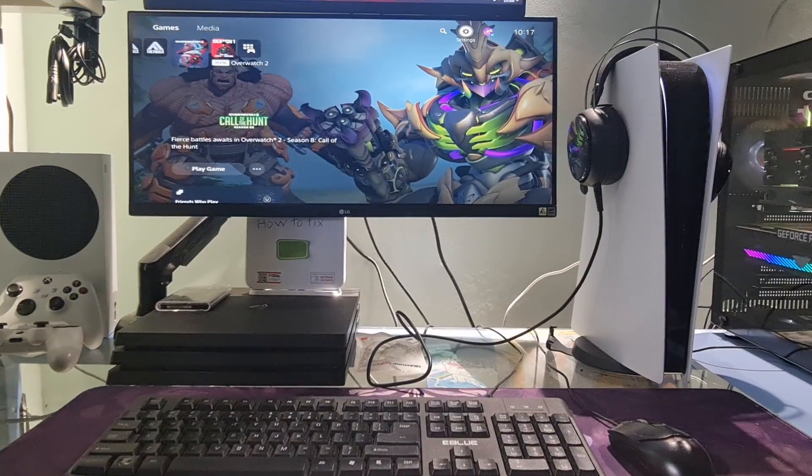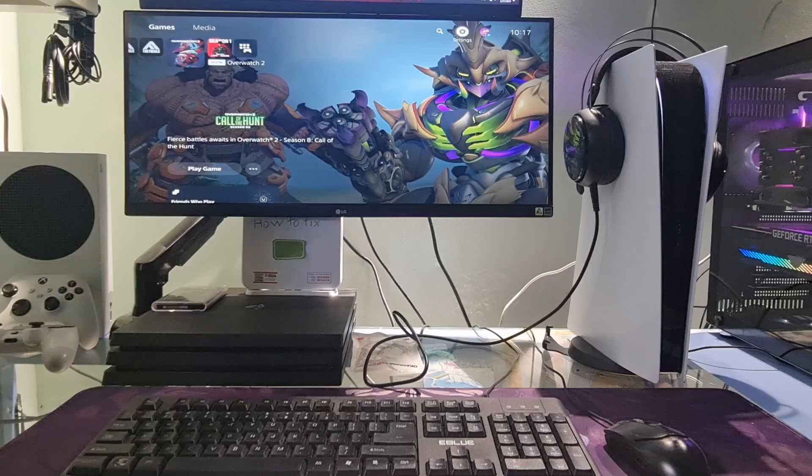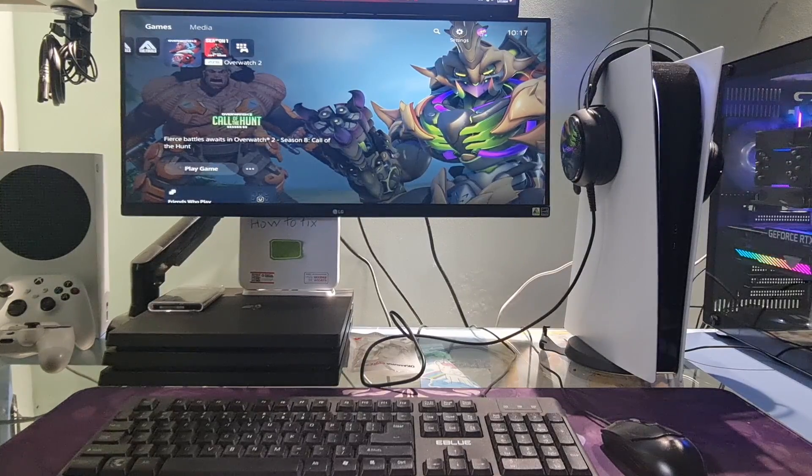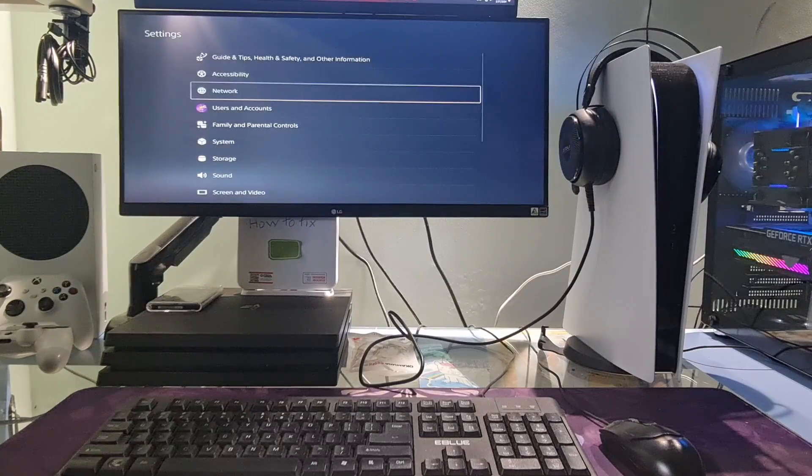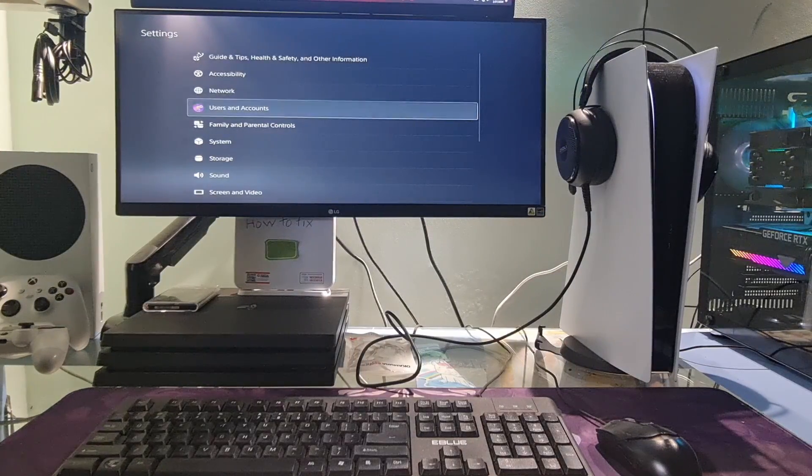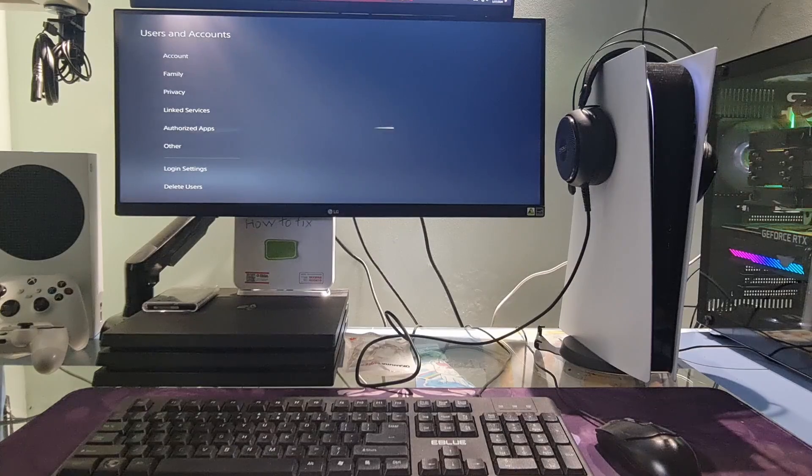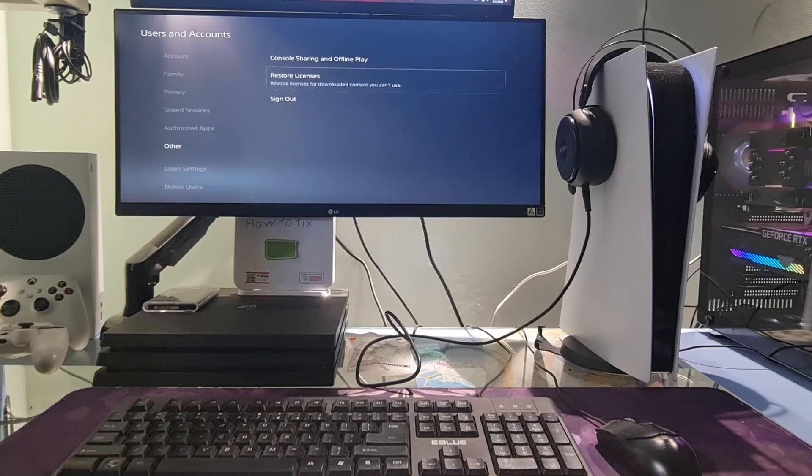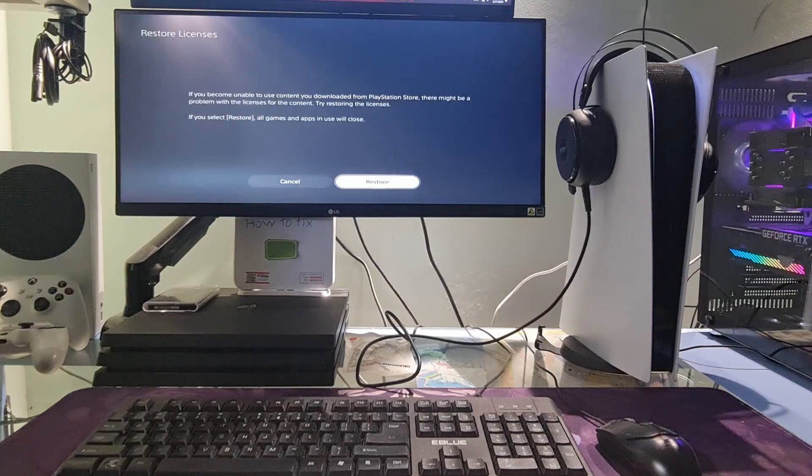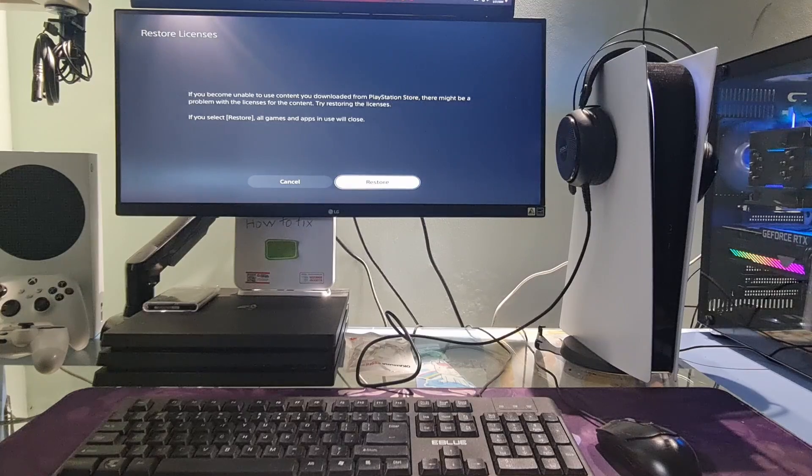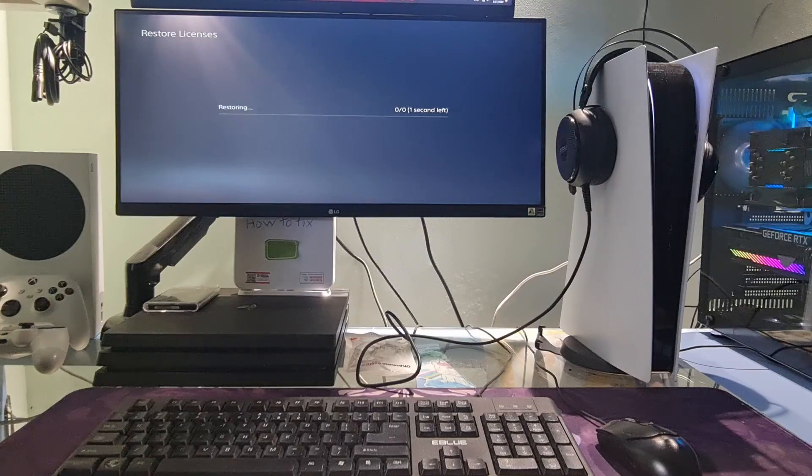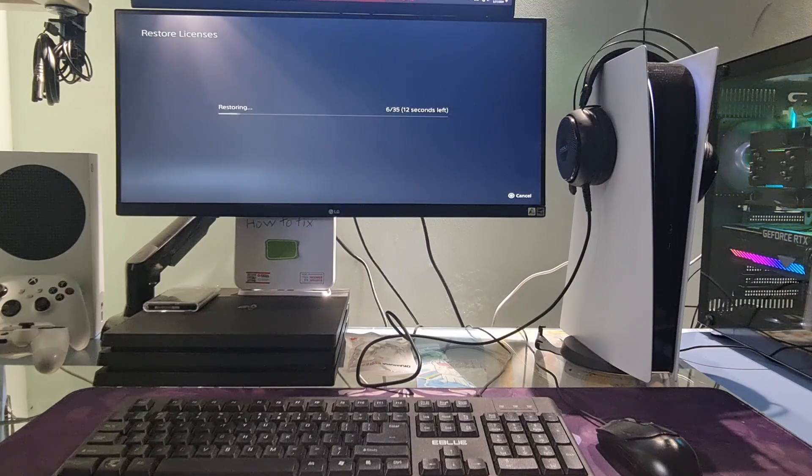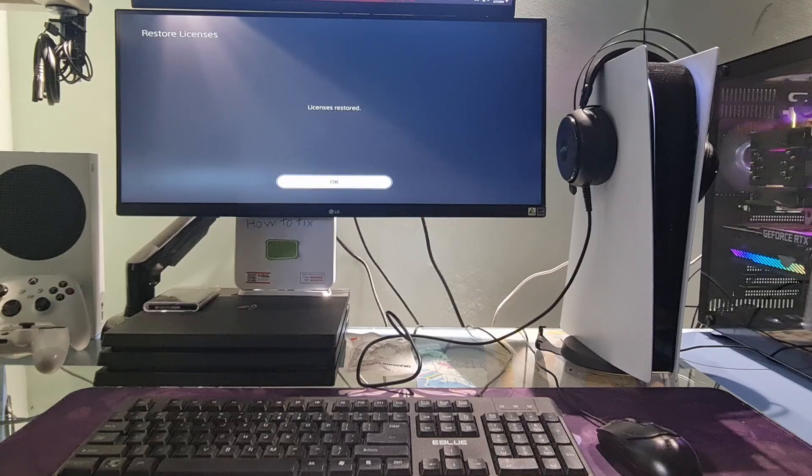Method 5. Restoring the Licenses. Going to the Settings menu of your console. Go to Users and Accounts and select it. Select Other. Select Restore Licenses. Once done, try check if error code CE1079232 is gone.